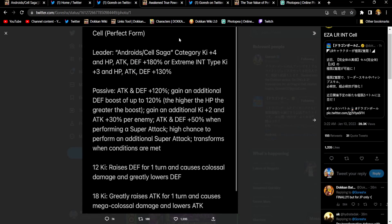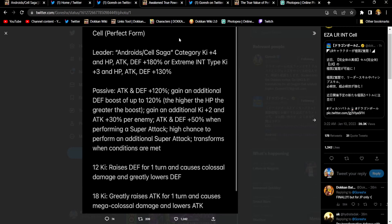Let's get into what they do. Their leader skills are actually gonna be valuable, because, yeah, Android slash Cell Saga, 4 key stats, 180%. You can do something with that, right? At least it's a very statistically valuable option. Or Extreme Int gets 3 key stats, 130%. We're on Cell, by the way. Cell, perfect form.